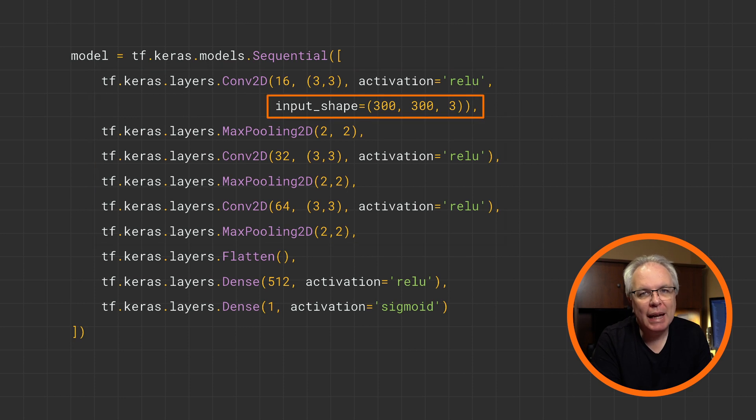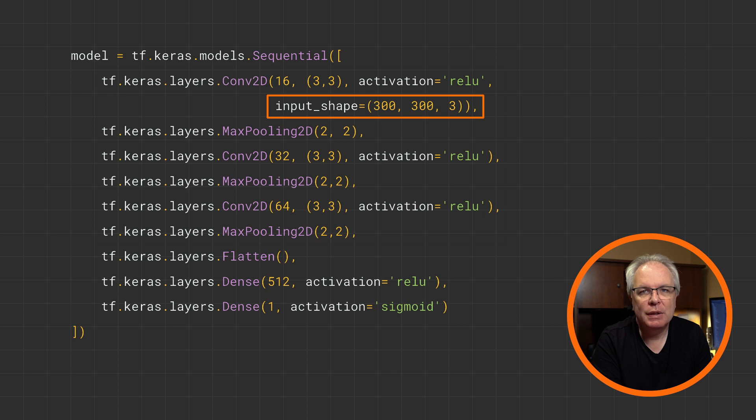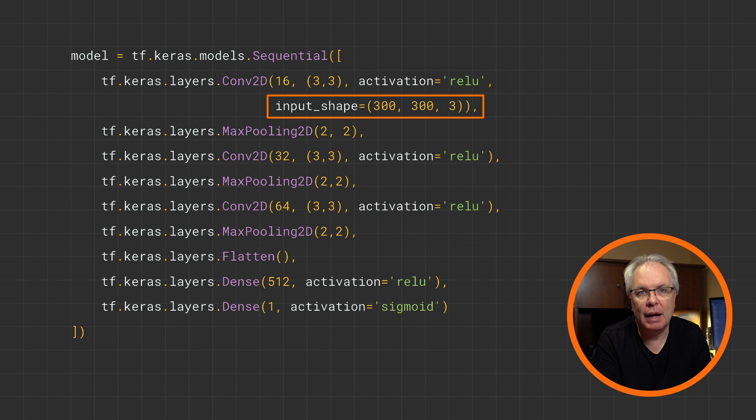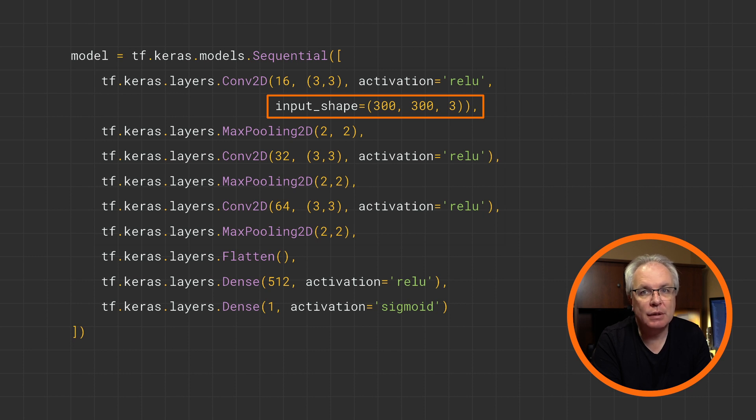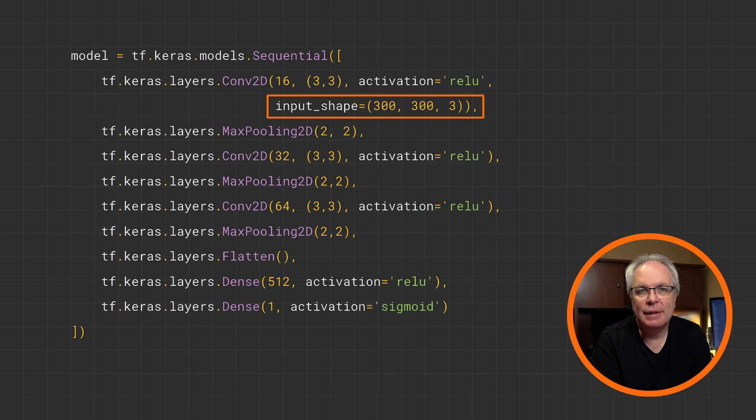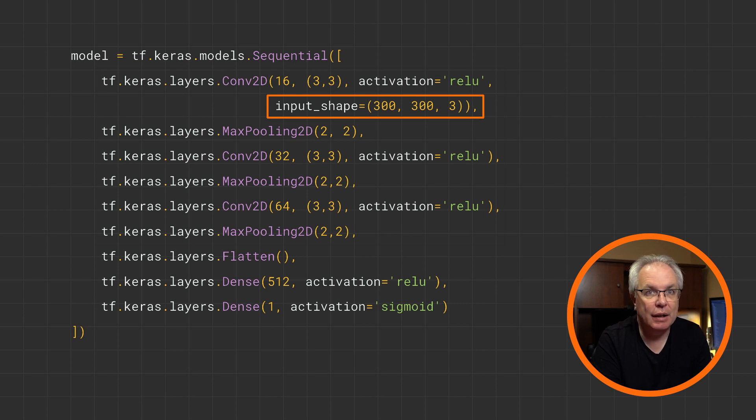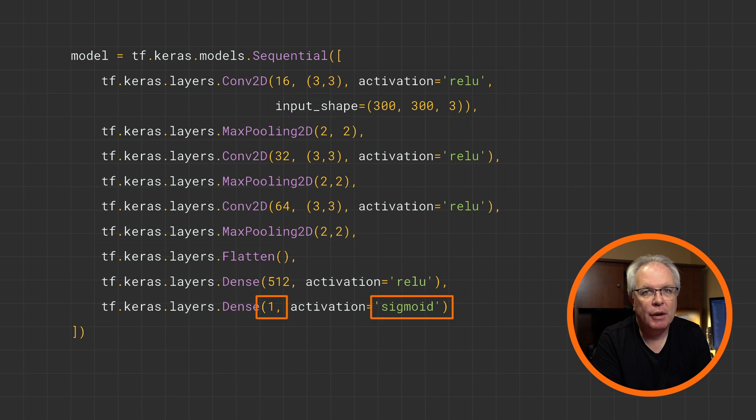Remember the input shape, though. That's super important. Here we're telling the initial layer to expect to be fed data in a 300 by 300 by 3 format. So each image is 300 by 300 pixels, and there are three bytes per pixel. This needs to match the size that you specified in the generator a little earlier.